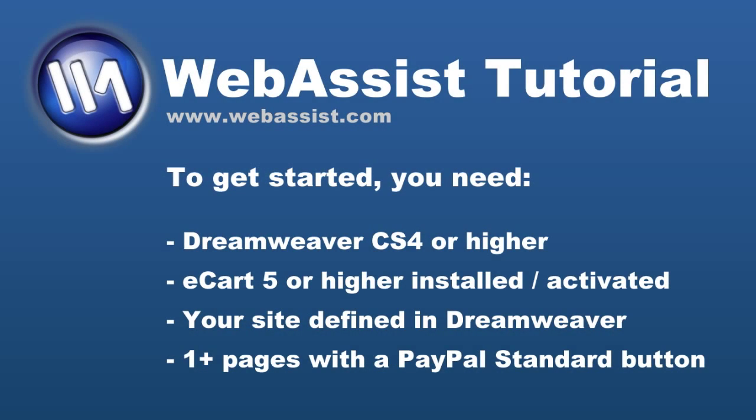You must own e-cart to follow this tutorial. E-cart is shopping cart software for Adobe Dreamweaver that will help you sell goods and services or accept donations on your website. For more information on e-cart, visit www.webassist.com/go/e-cart.